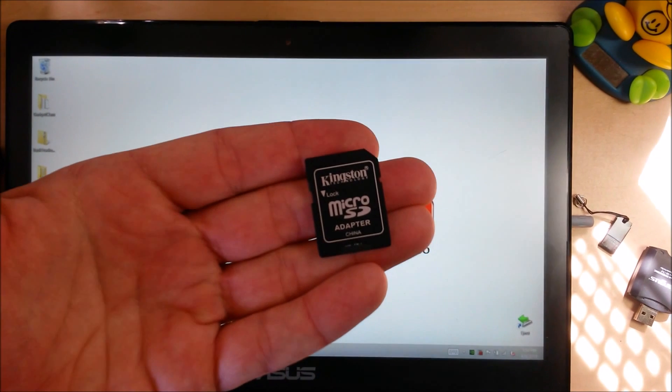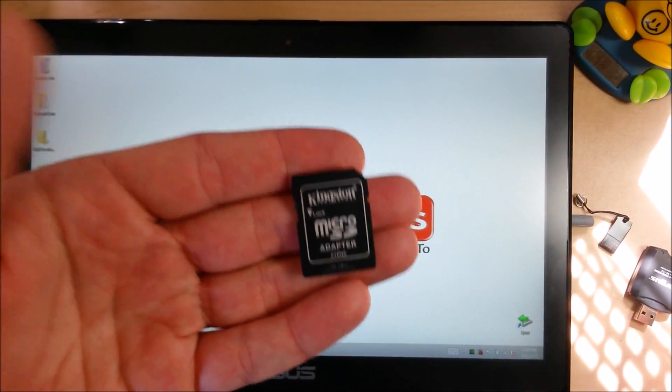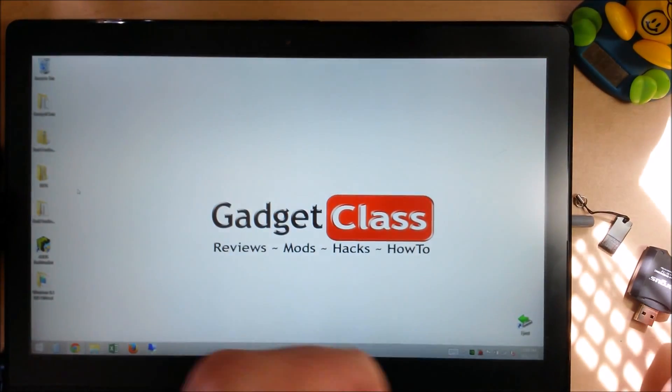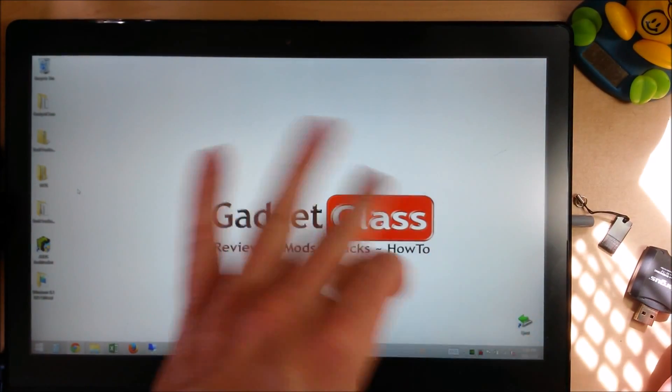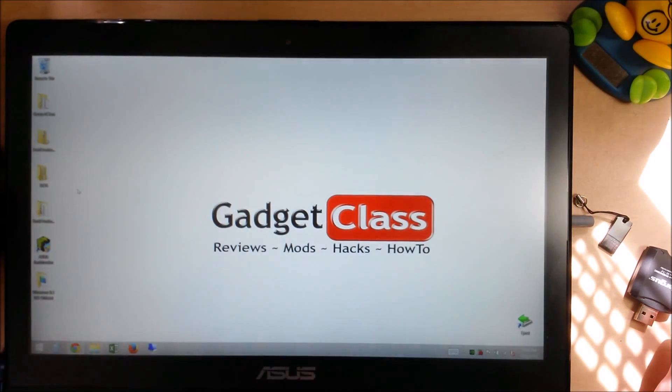Today, I'm going to show you how to create your Windows 8.1 installation media so you can do a clean install of Windows 8.1 on your computer at any time.